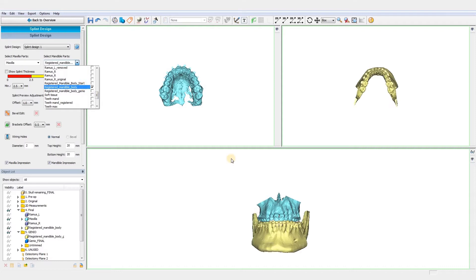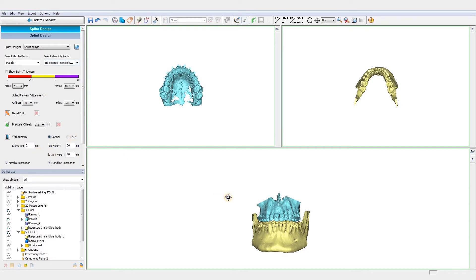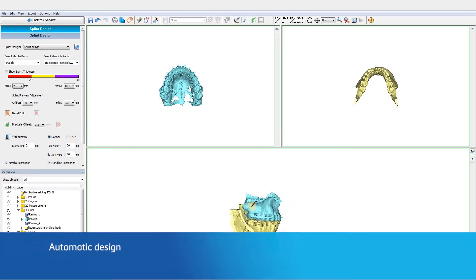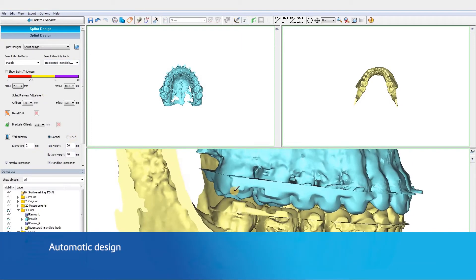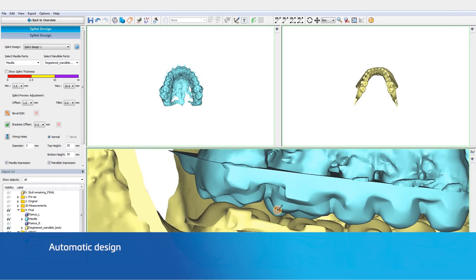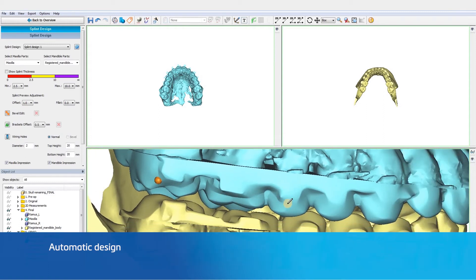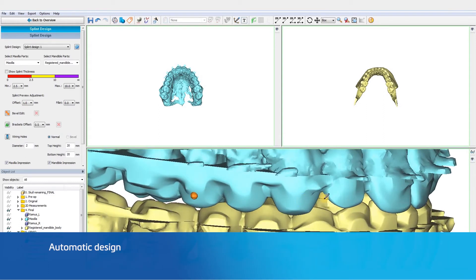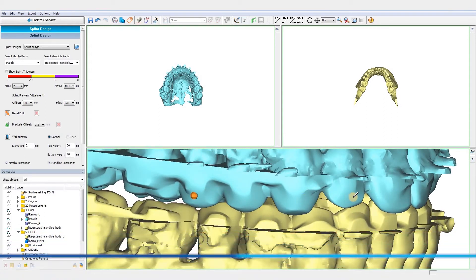In this video, we will only design a final splint, but the same process can be applied for an intermediate one. The first step is to indicate points on the teeth to outline the splint. The software will automatically calculate the splint design.